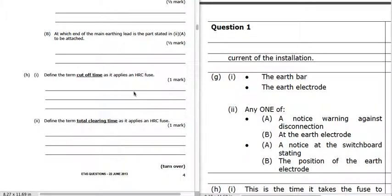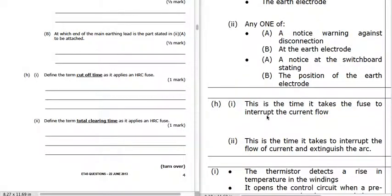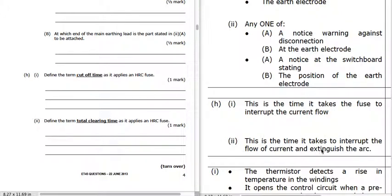Define the term cutoff time as it applies: the cutoff time is the time it takes the fuse to interrupt the current flow. The total clearing time is this time to interrupt plus the time it takes to extinguish the arc. So total time is the time it takes to interrupt the flow of current and extinguish the arc, whereas cutoff time is just when it interrupts the current flow.